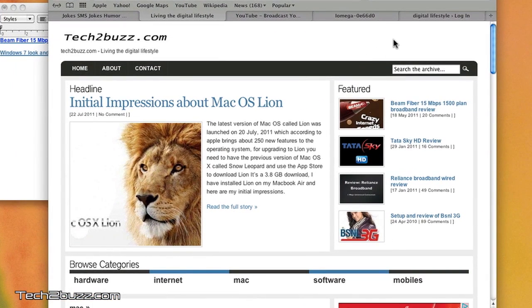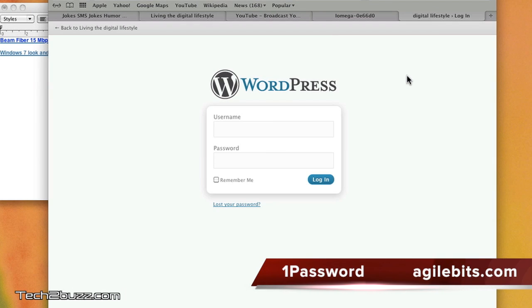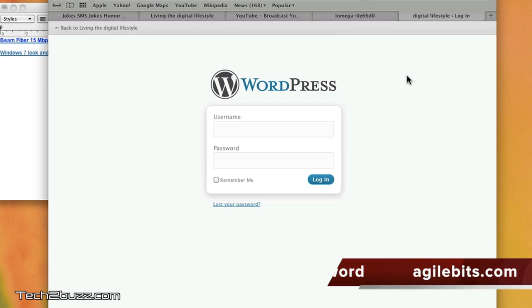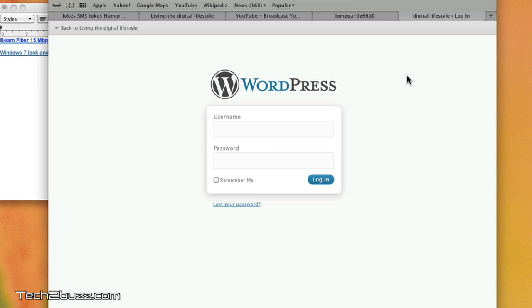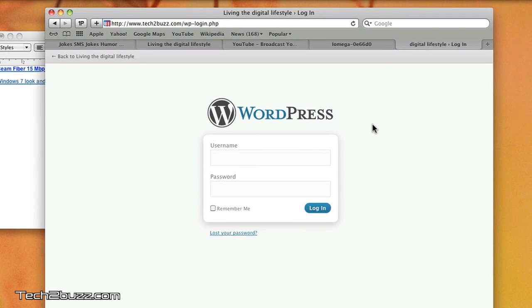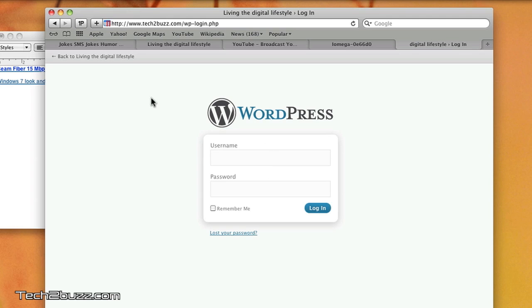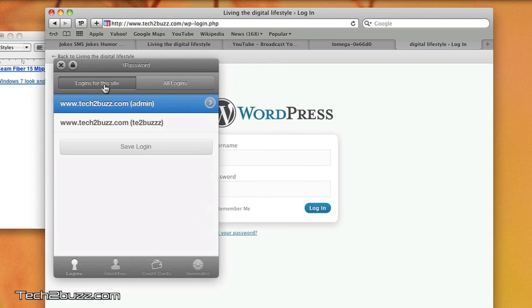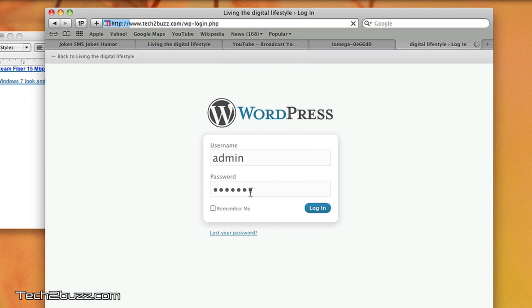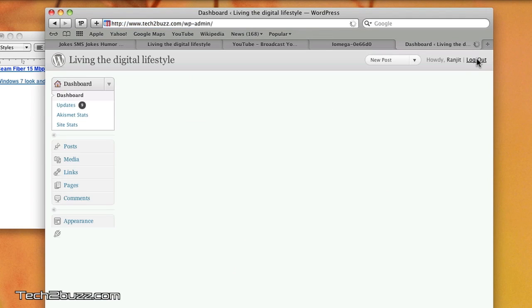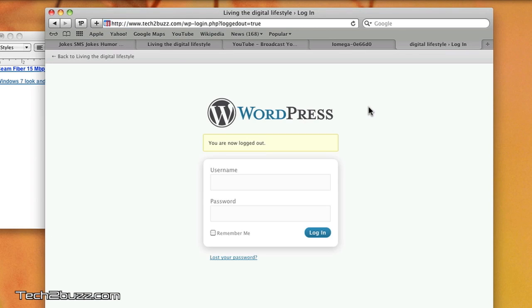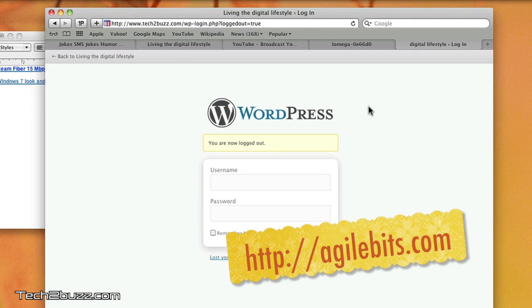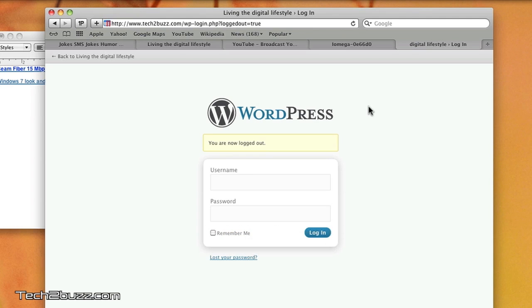The next application that I use a lot is known as 1Password. 1Password makes remembering all the tons of passwords that we deal with in our digital life easier. You do not need to remember anything—you just need to remember one master password and 1Password will remember everything. For example, this is the admin interface of Tech2Buzz, and I do not even remember what the password is. I just click here and select, and it automatically logs in. But the thing with 1Password is it's a paid app. Just go to the website listed on the screen and check out 1Password. In my opinion, this is a must-have app if you use a Mac.